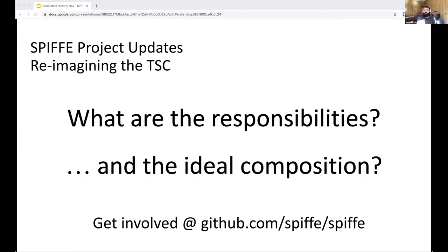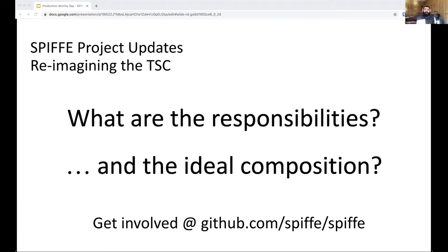Once that's done, we'll be in a position to evaluate the composition of the TSC. The group serving on the TSC today is still the original group from the very early days of Spiffy. Once we have this new charter, we'll be in a position to ask: is this group composition still ideal? Should there be vendors as part of this group? Should there be users? All of that is being explored right now. We're in the early stages of getting all of this codified. The existing TSC group has stepped up their meeting cadence, and we hope to have that work wrapped up by early next year.